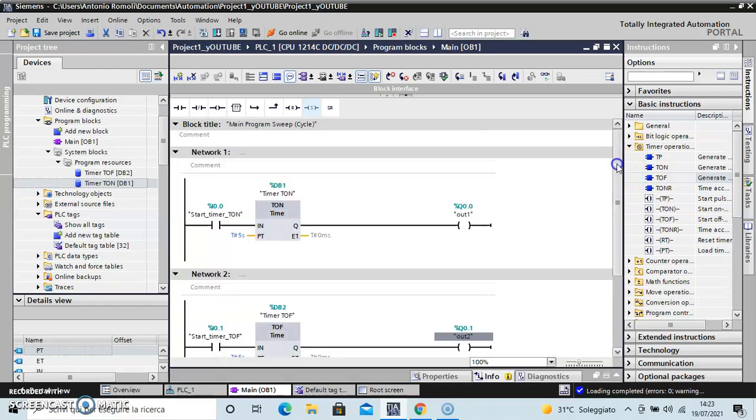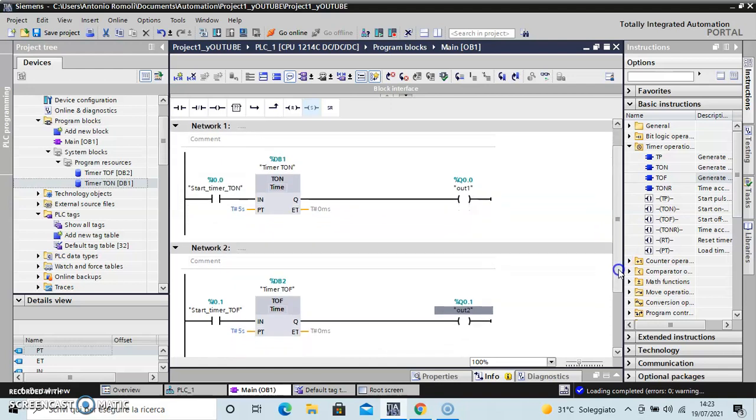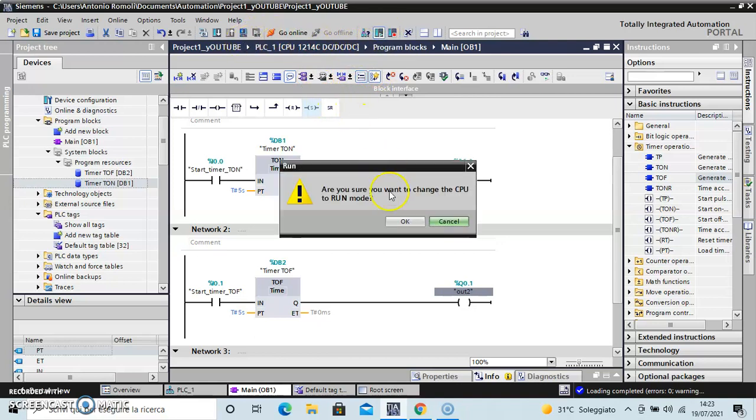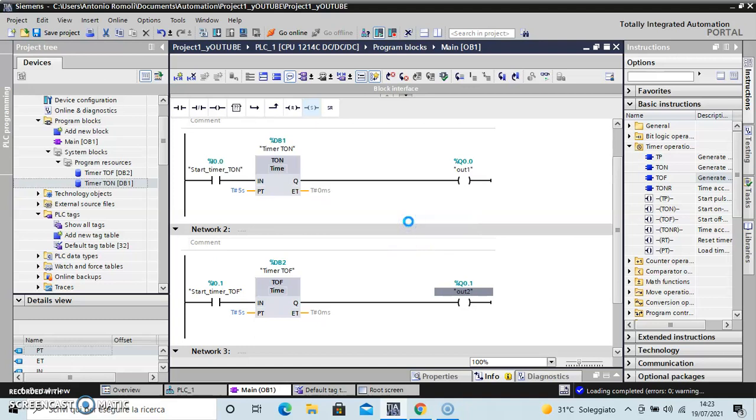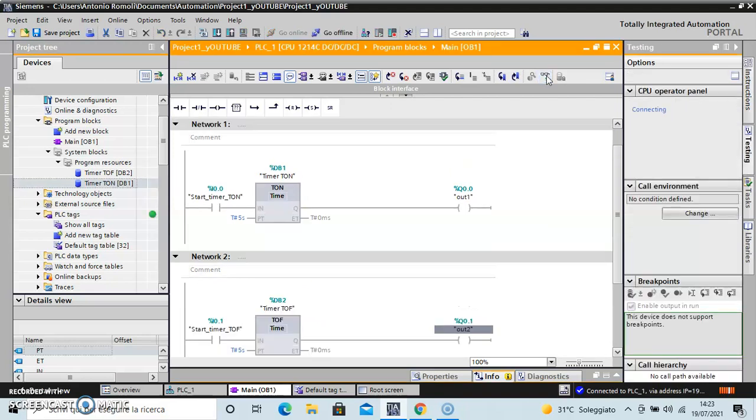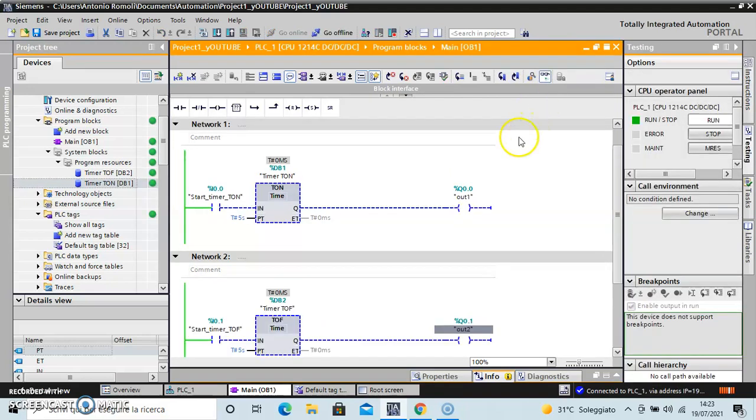Okay, and now if you want to see the program, we need to put on run, start CPU, and activate the monitoring on/off state of the contact. Look, the line becomes green.